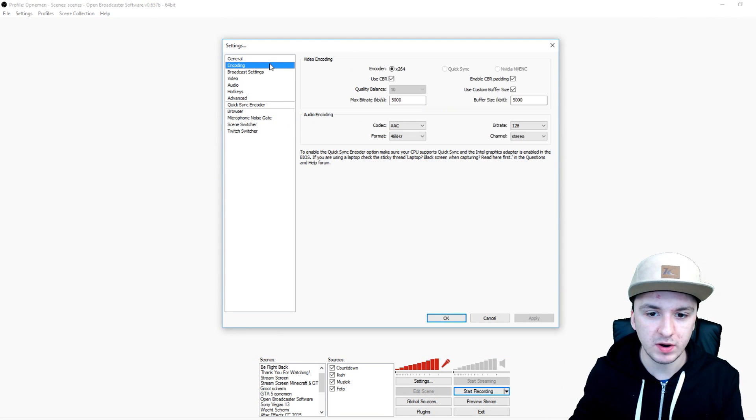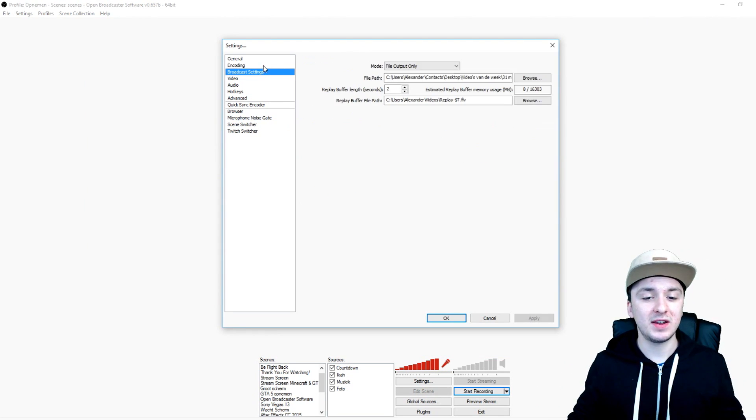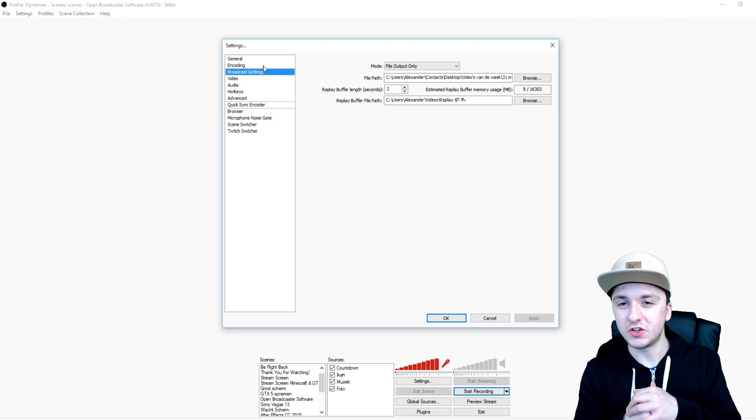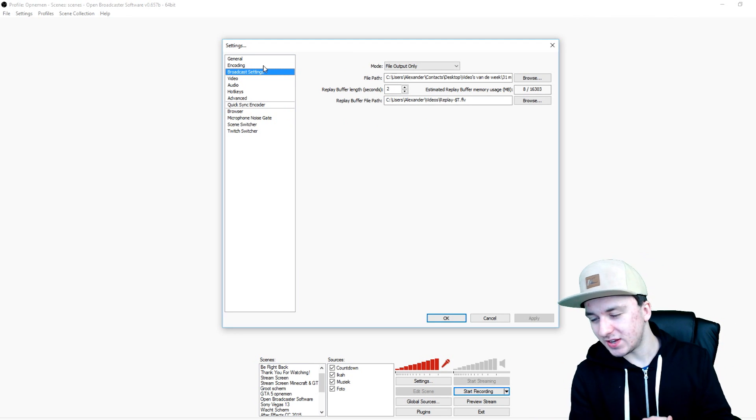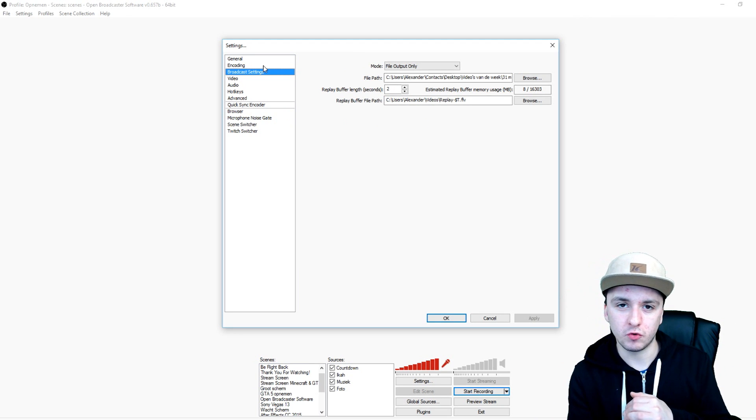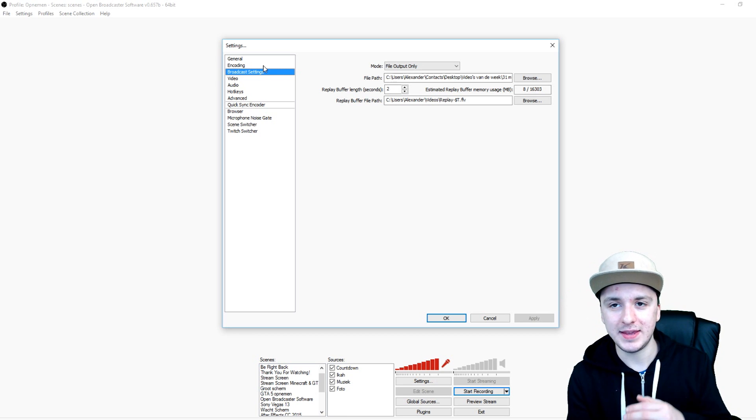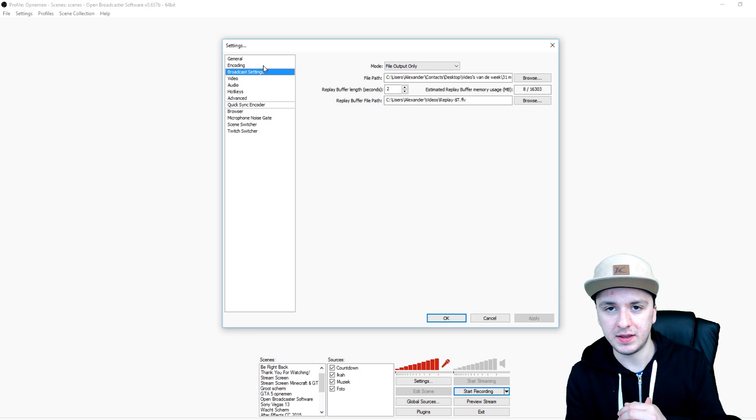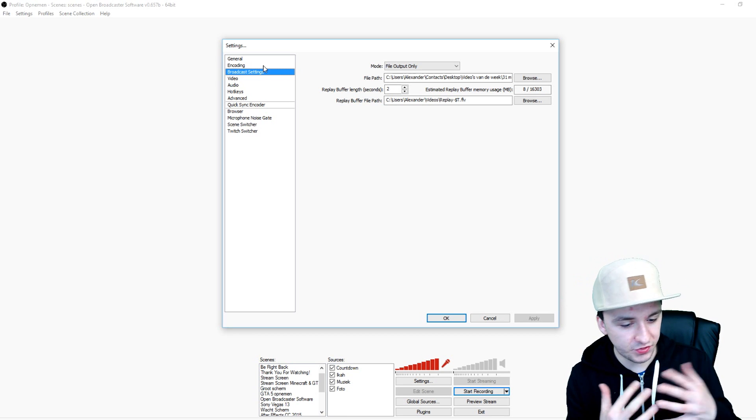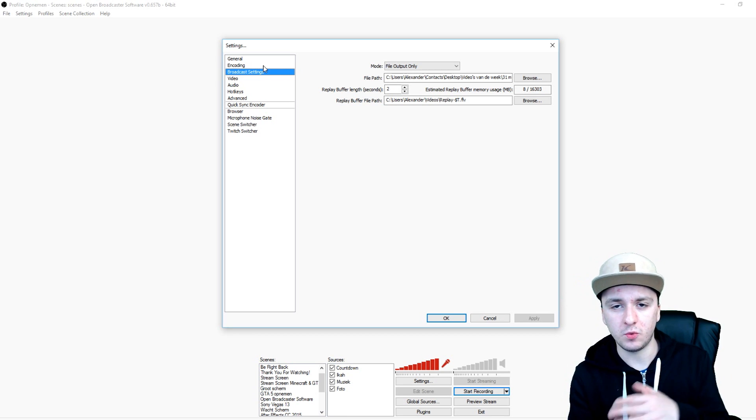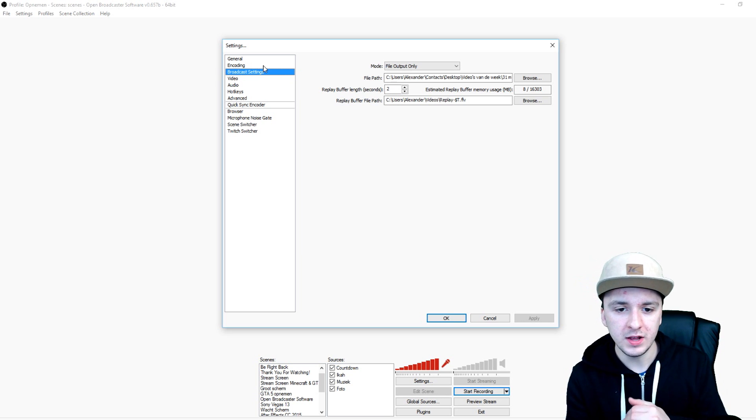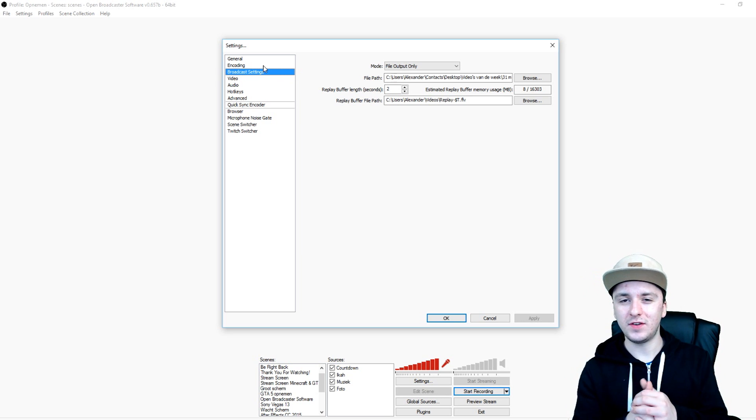And then I would say you're pretty much done guys. This is how you get the best settings for recording in 1080p and 720p. 30, 50, or 60 FPS is up to you what you guys prefer. So that's it for the video guys, hope you guys enjoyed this 2016 video version.